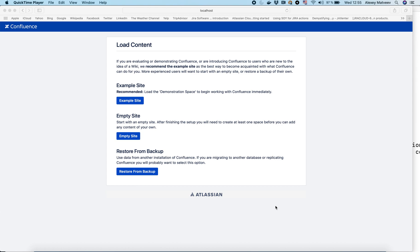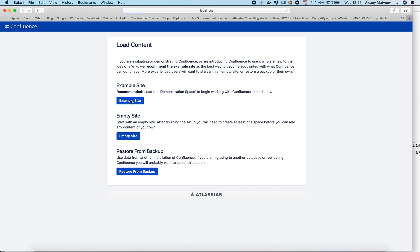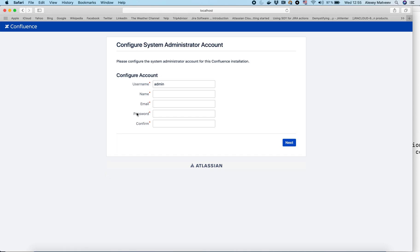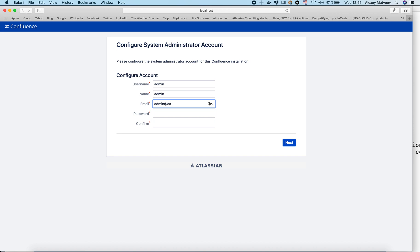We will create an example site because later I will put some load on our Confluence and I want to have some data there. We will manage users and groups within Confluence. Let's create an admin user — the name is admin, password is admin.